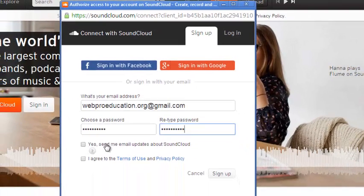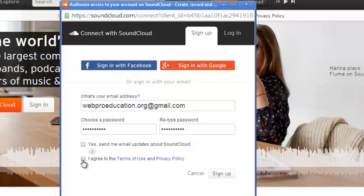You can check this box to be receiving updates and notifications from SoundCloud. But you have to check this one to make sure to tell SoundCloud that you agree to the terms and conditions.